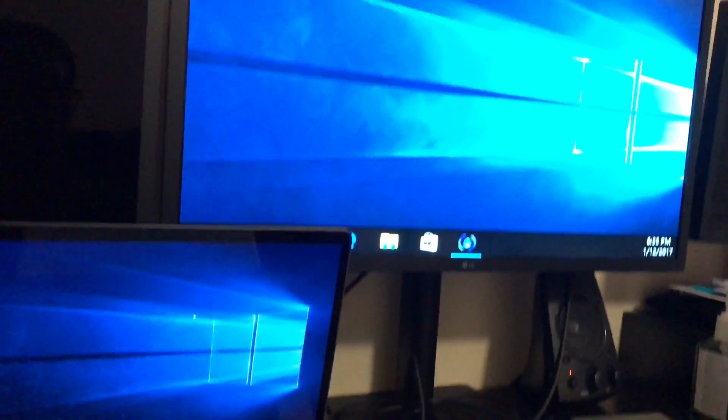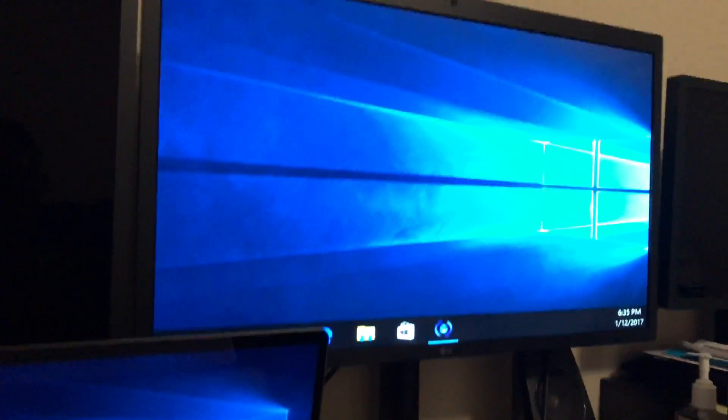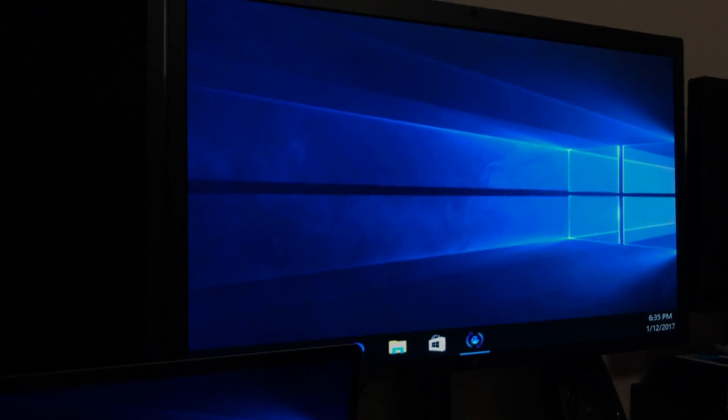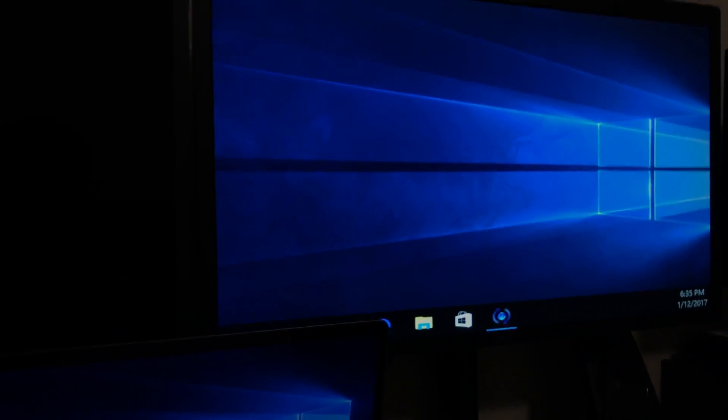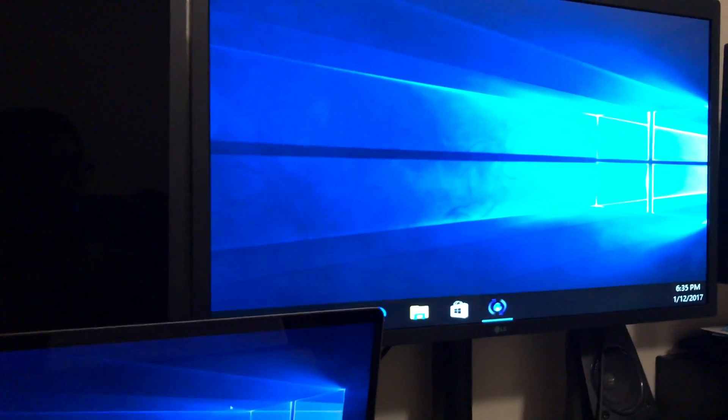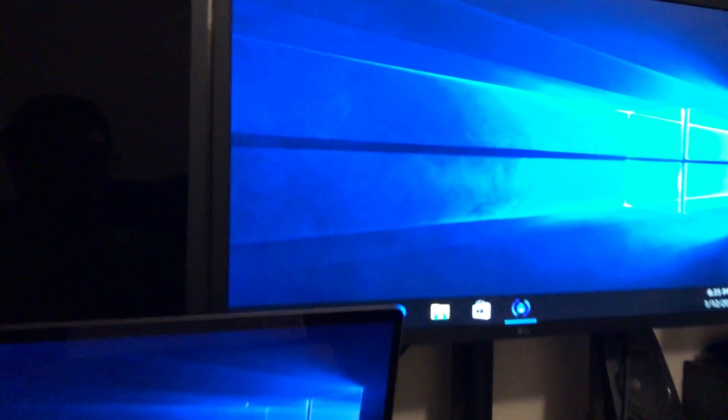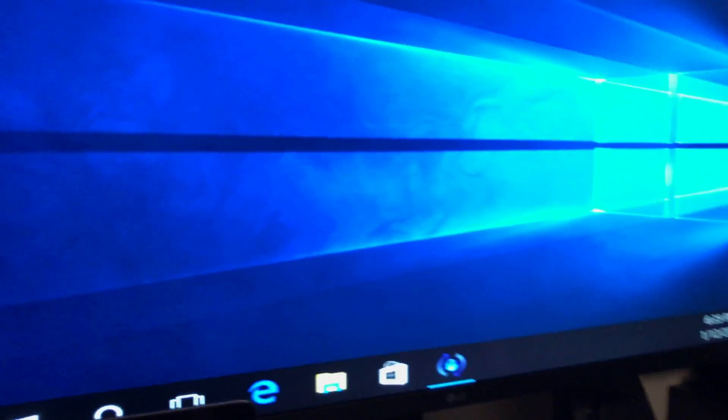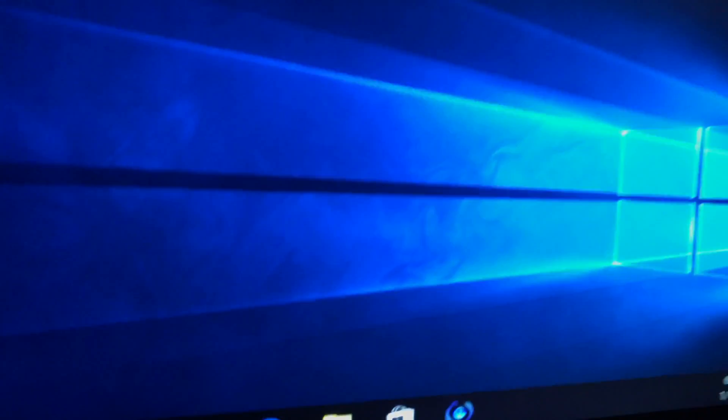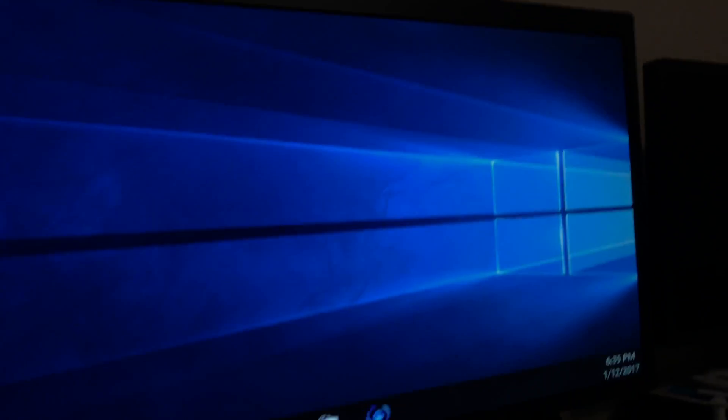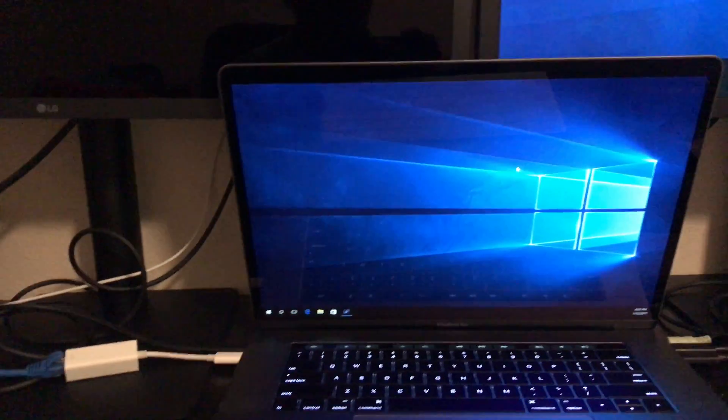And one quick note here: I have Windows 10 on Bootcamp, and I don't think the monitor can support that. Anyway, thank you for watching.